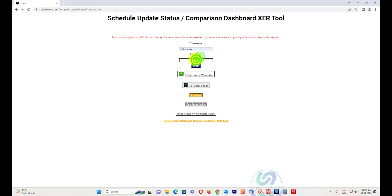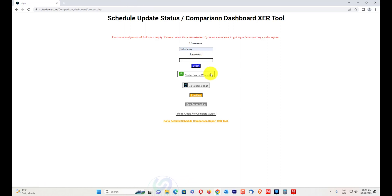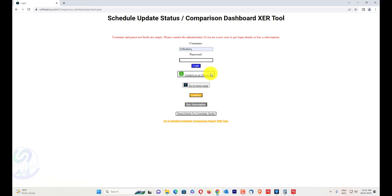I'll enter my username and password. You can get your username and password from our administrator, or by emailing us or contacting us through our WhatsApp number. When you click on the WhatsApp number and you're connected through your browser or mobile phone, it will automatically send a message to us. Make sure while using a mobile phone you use Chrome browser only, as Chrome browser handles XER files so they can be easily loaded.